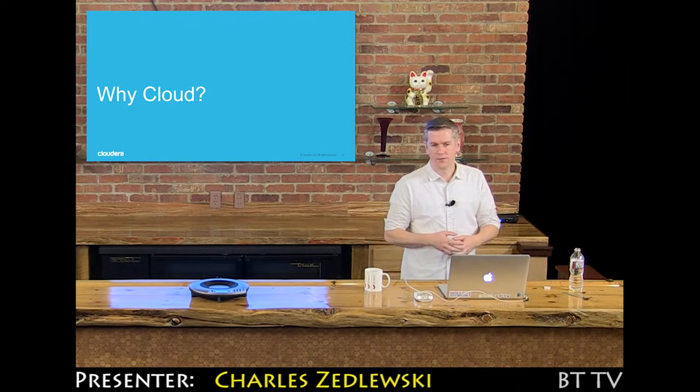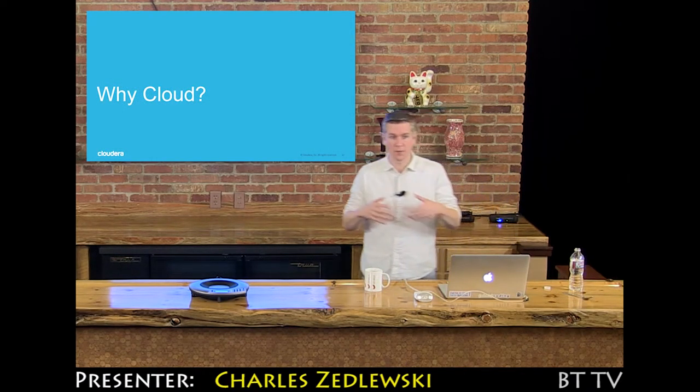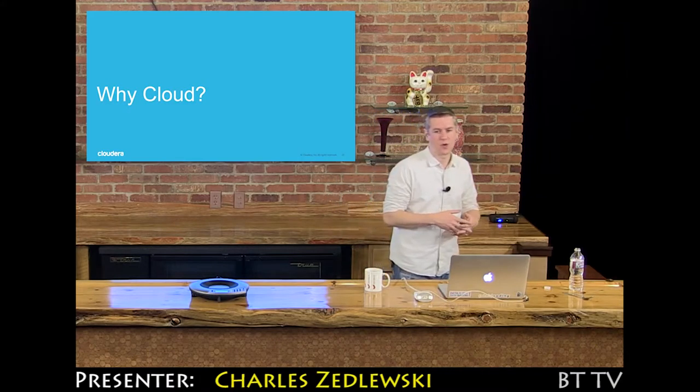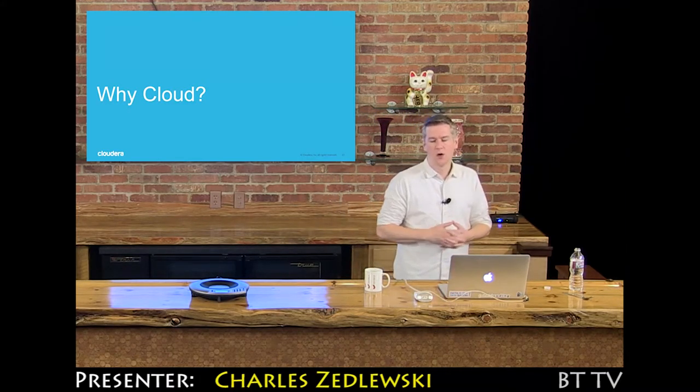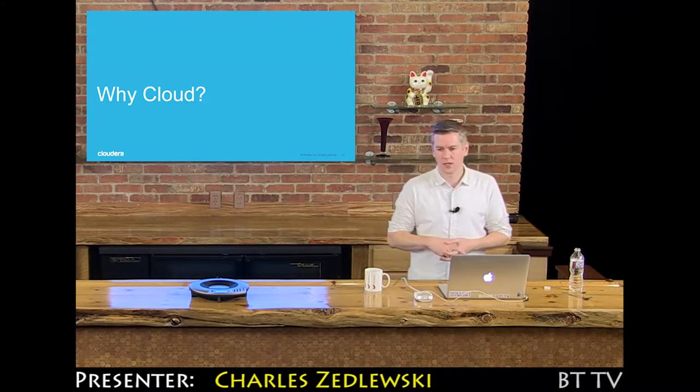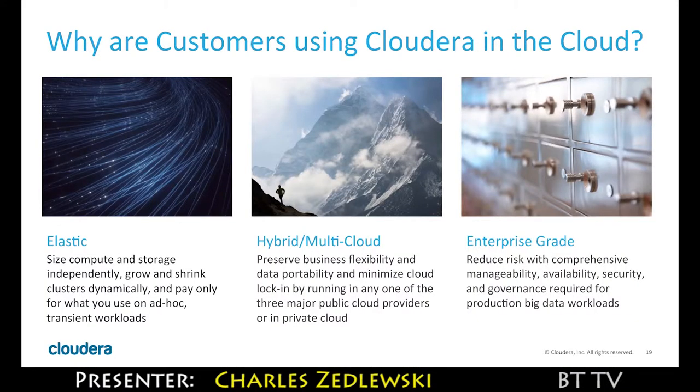A higher and higher fraction of those problems that we're solving and those applications that we're underpinning, we're doing that in the public cloud.